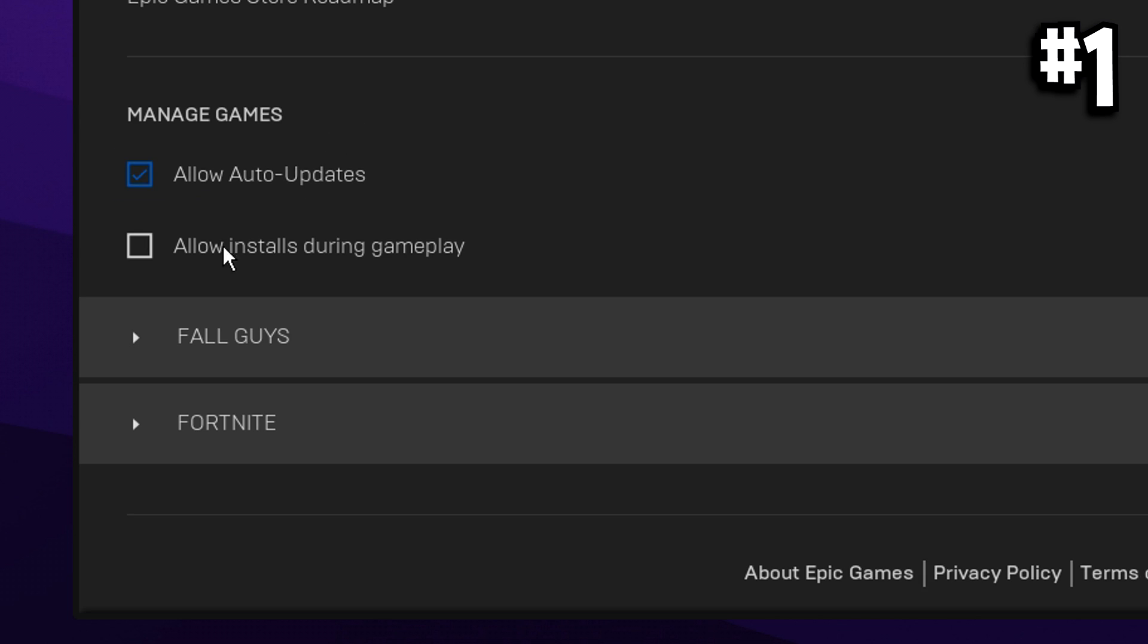Moving down here, these are personal preference. Allow auto updates, I like to have it on, but you definitely want to have allow installs during gameplay turned off as this will give you higher ping. So make sure that's off.